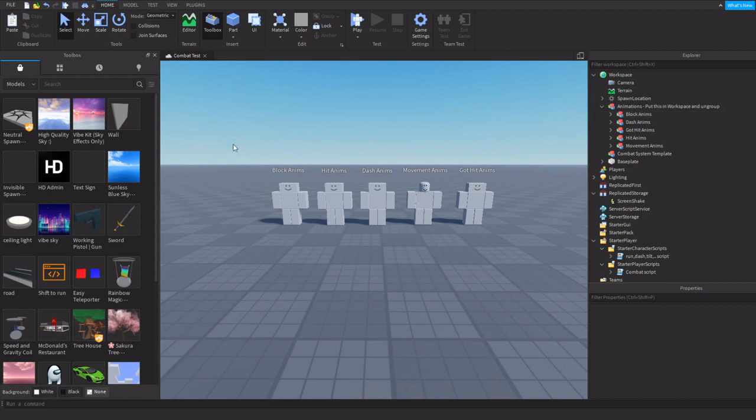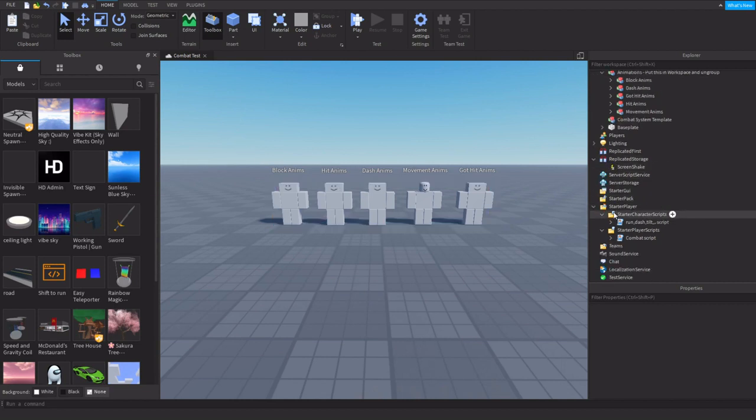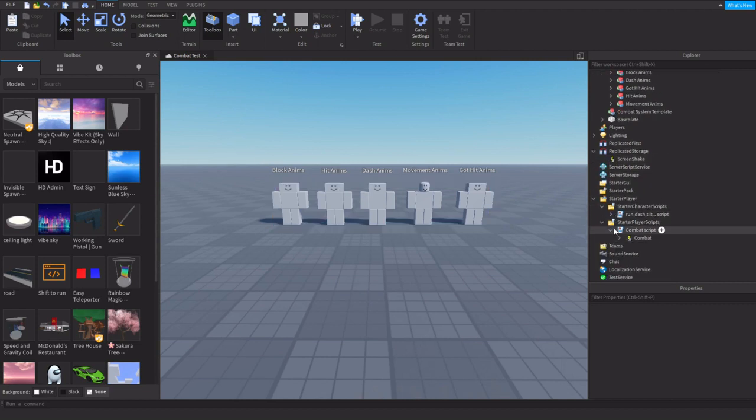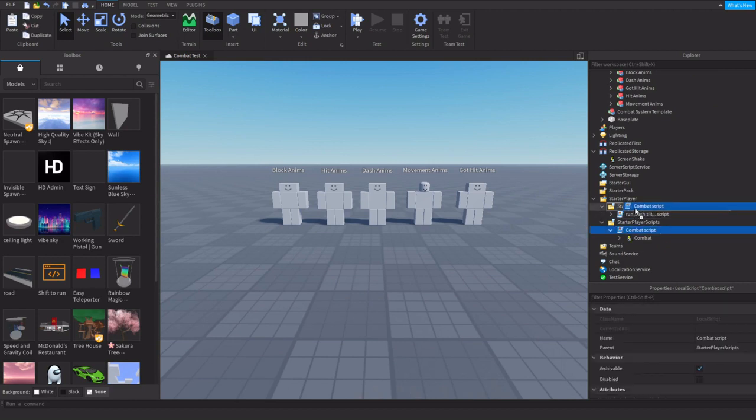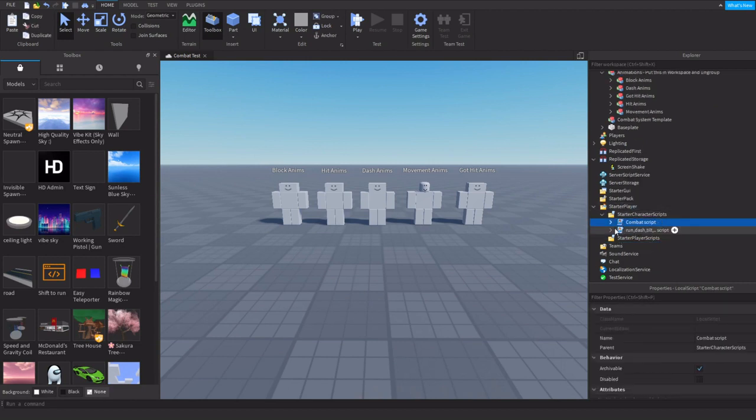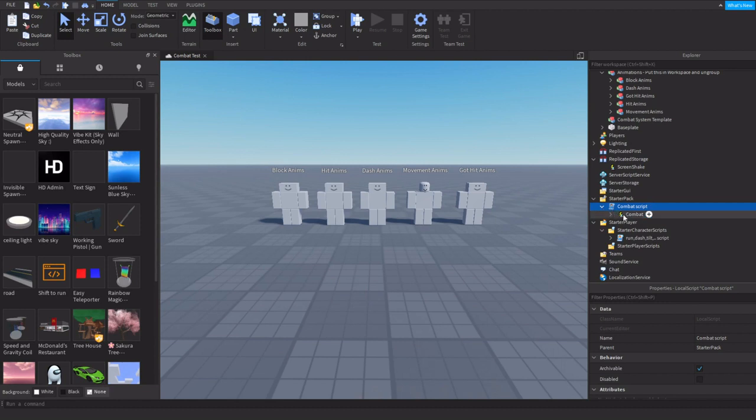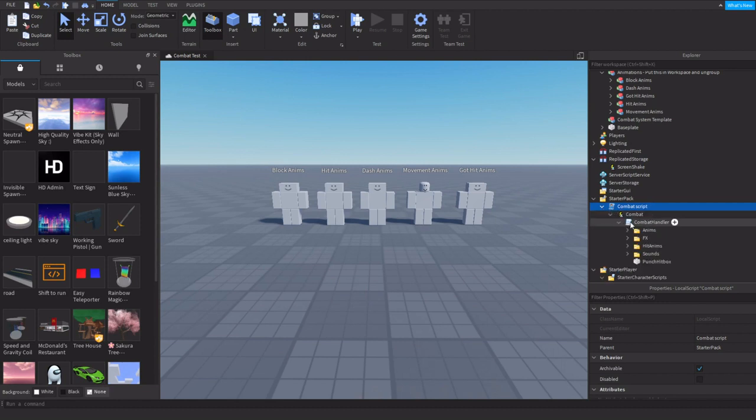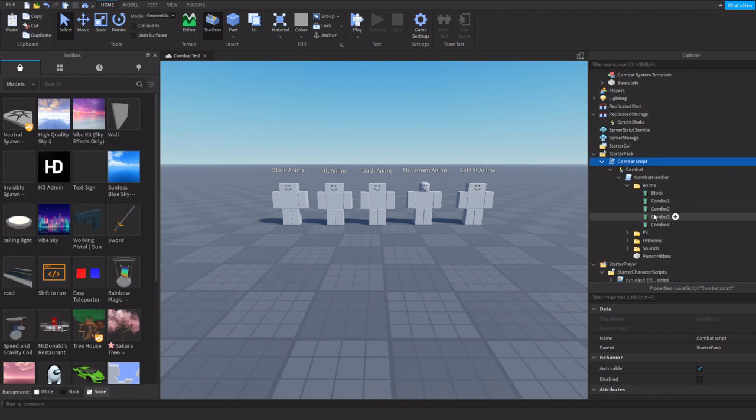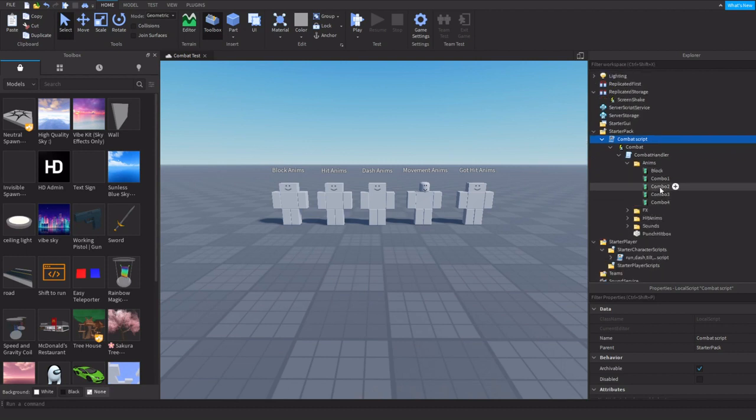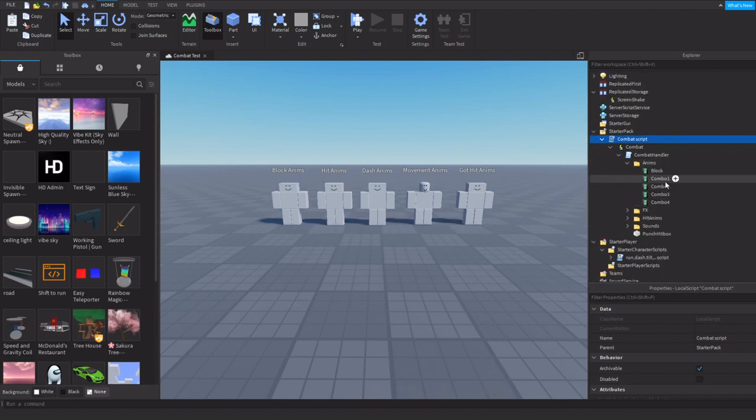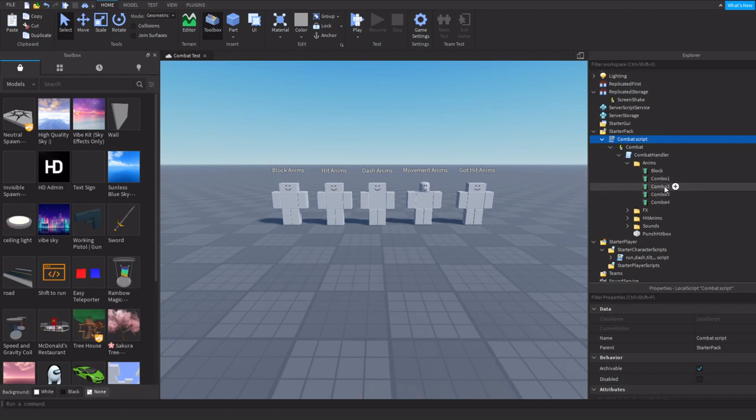After you have each of their IDs, you're going to copy and paste each ID into the combat script. The hit animations here are the combos, so you can put them in any order you want. Just make sure you put block here.